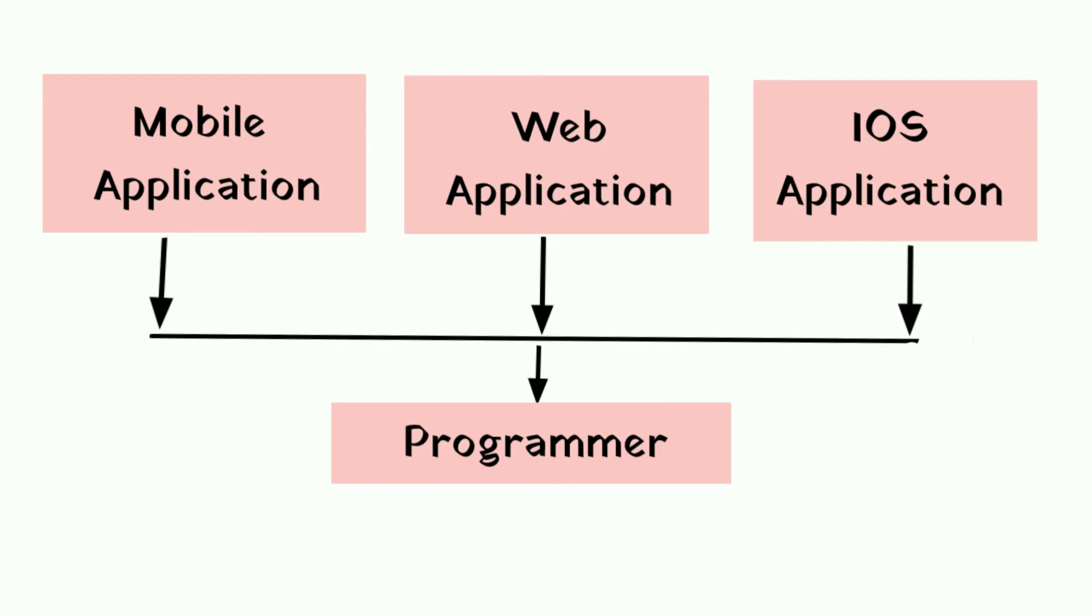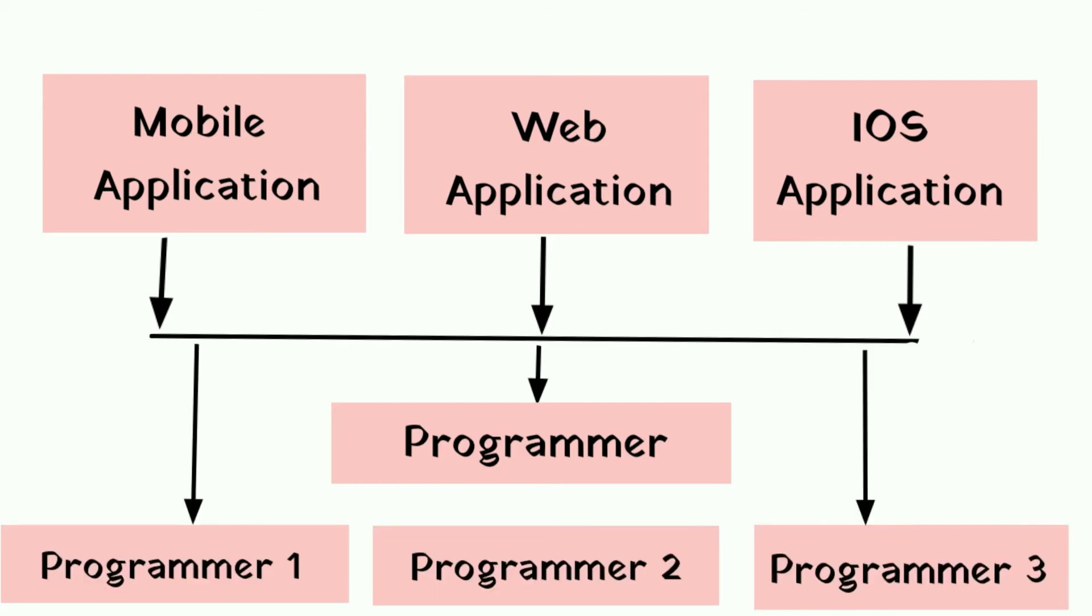Now, for the same application, we need to develop three different applications, each for one platform. One for Android, another for iOS, and another for web. But it requires more programmers, as well as more time and budget.